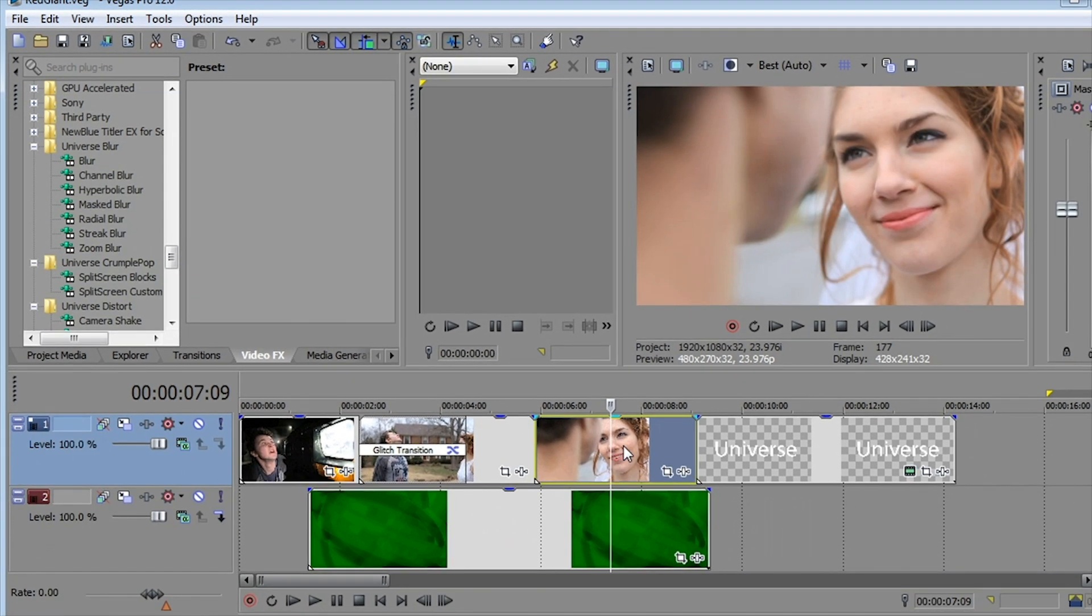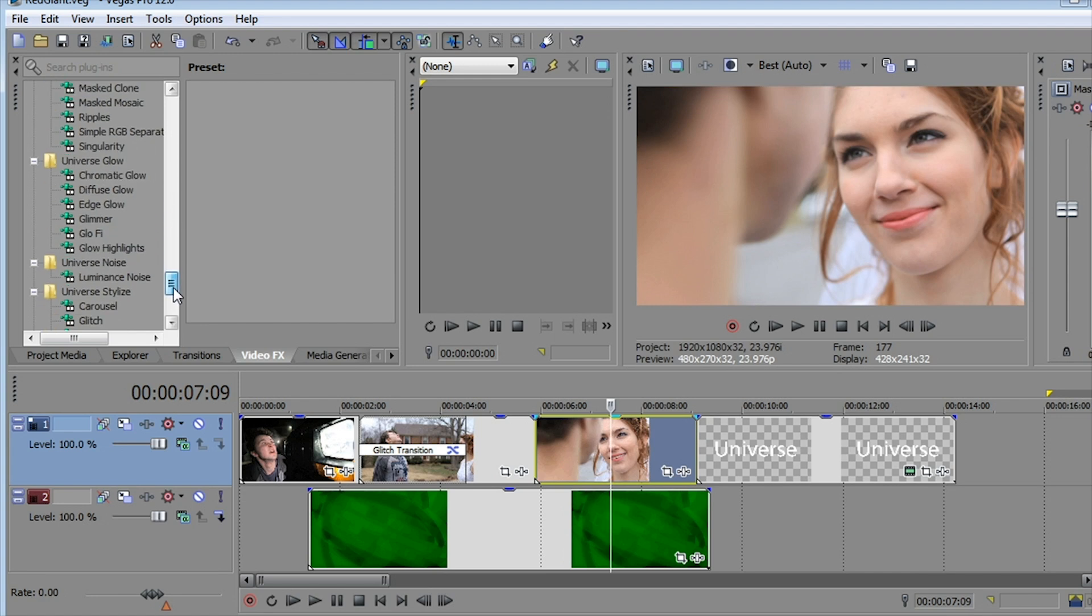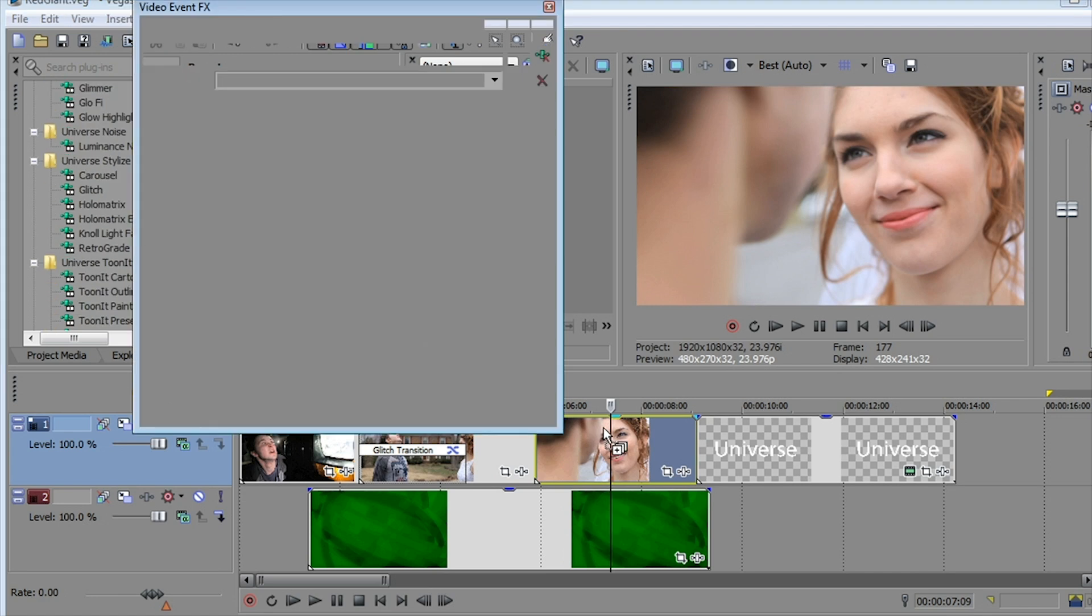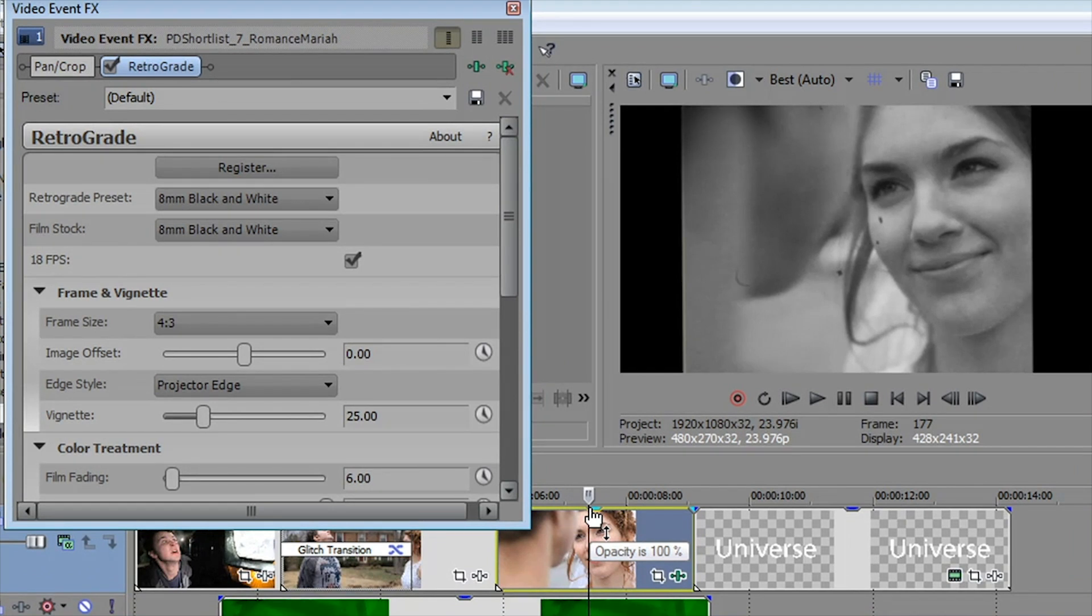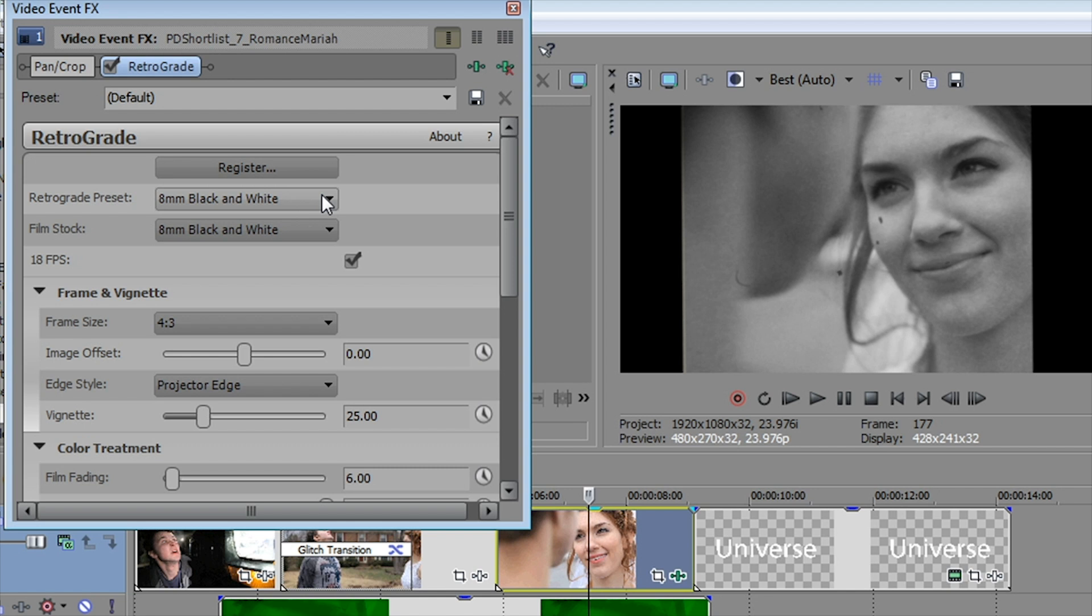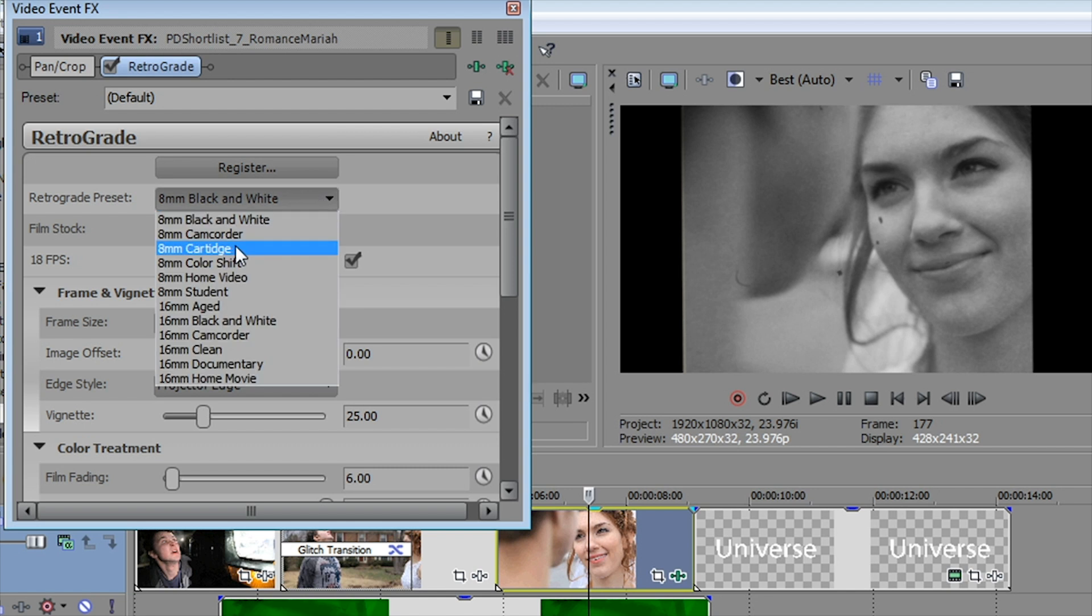One of my personal favorites, Retrograde, which you'll find under the stylized collection. Retrograde gives your video the look of a home movie or something shot on very old or very bad video. This is set by default to eight millimeter black and white. We can set it to eight millimeter cartridge or eight millimeter home video, and you can see it actually changes the aspect ratio in addition to shifting the color and adding lots of scratches and dust.